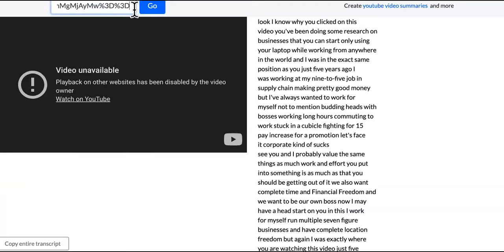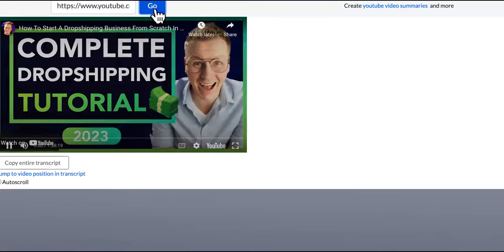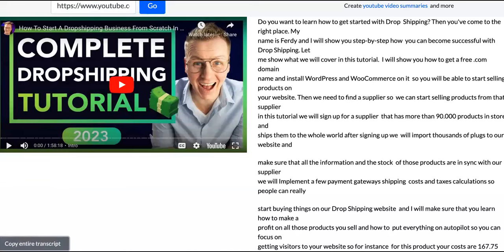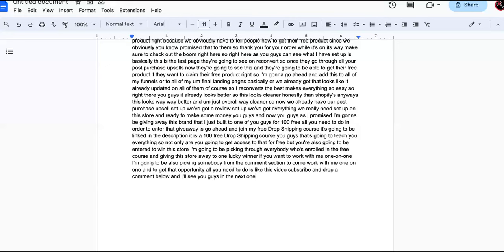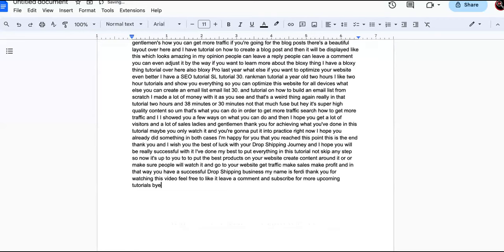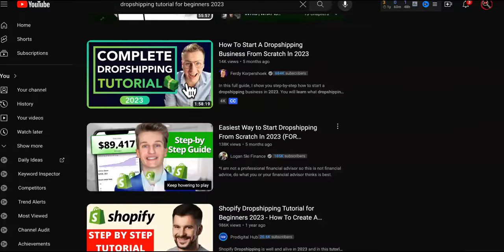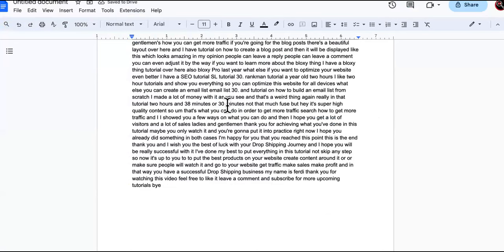You can charge a subscription for all the drop shippers out here going from beginner, and even some of these advanced people that have issues getting sales. You're going to be able to help people get sales with drop shipping, teach them how to automate their drop shipping business and make it hands-off. That's what this drop shipping guru custom GPT is going to be about.